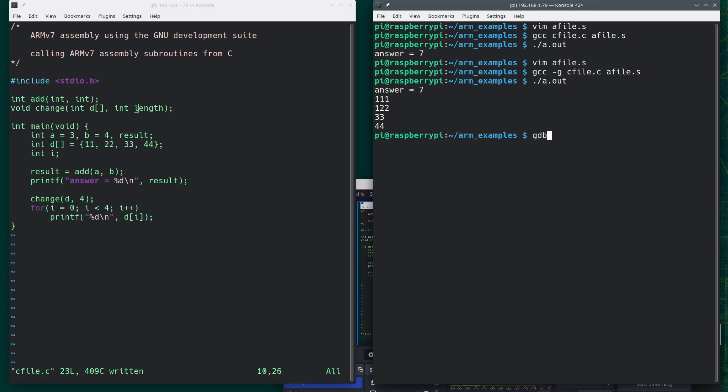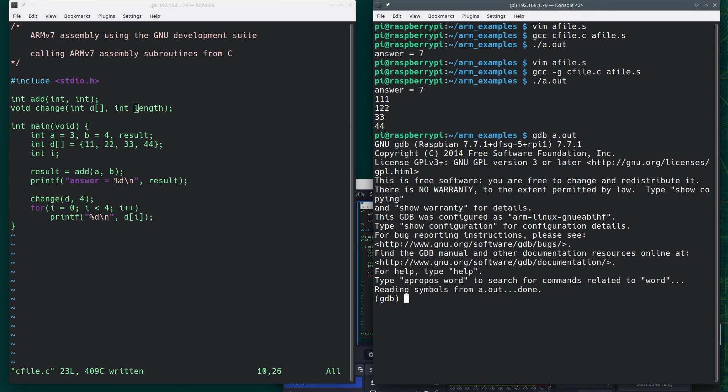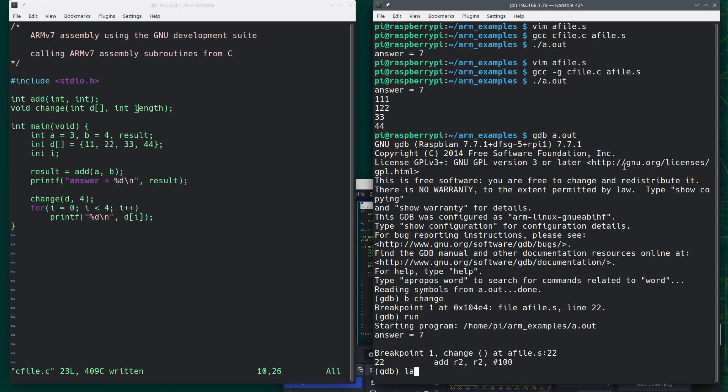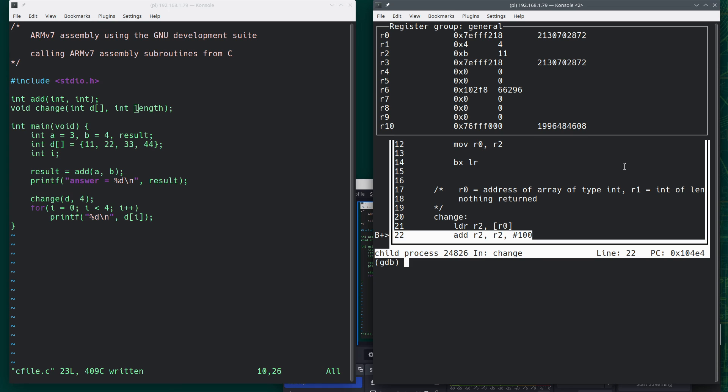GDB, A dot out. Now where do I go to? This time I want to branch until I get to change, which is right here. So I'm going to set a breakpoint for change. I'm going to run, do layout r.